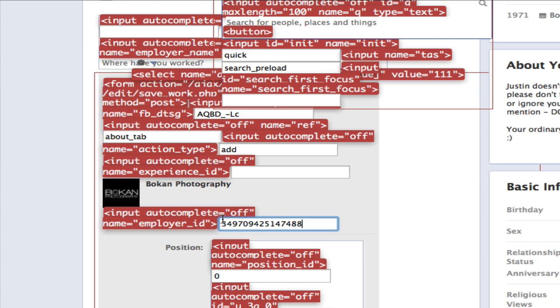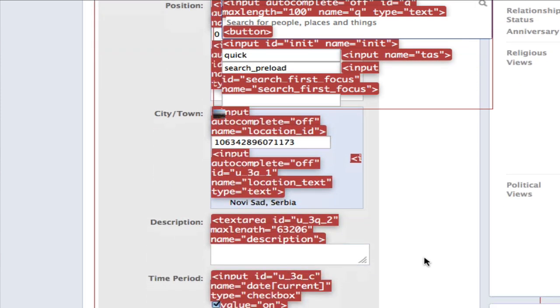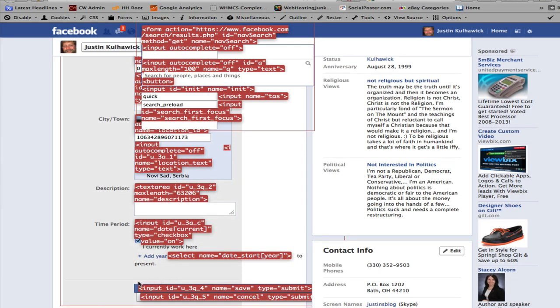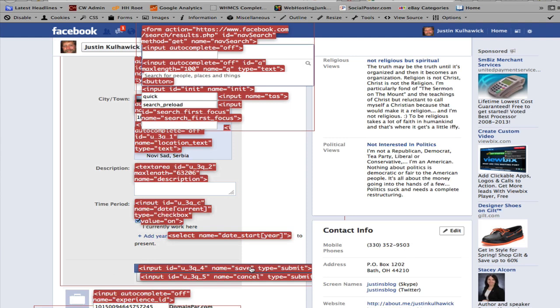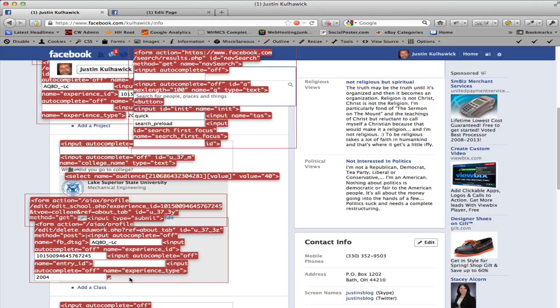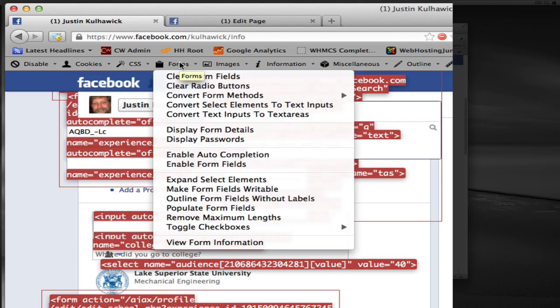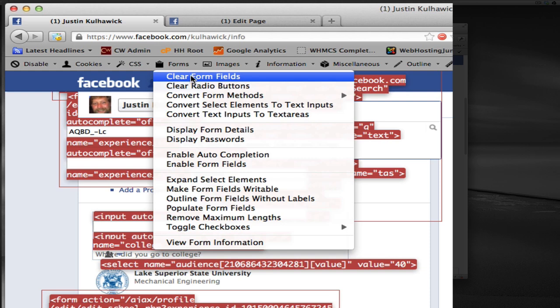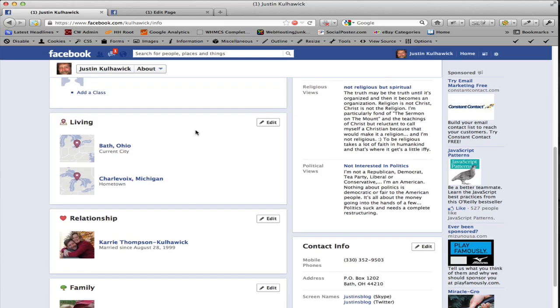We're going to change this by pasting our ID in there, and we're going to go to the bottom here of this and see where it says submit. We're going to hit this little blue button to submit the changes. And we're going to go back up here to form and turn the display form details off.